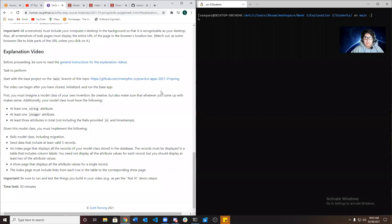Hey, my name is Robert Vasquez, and this will be an explanation video on model basics. Let's get started.